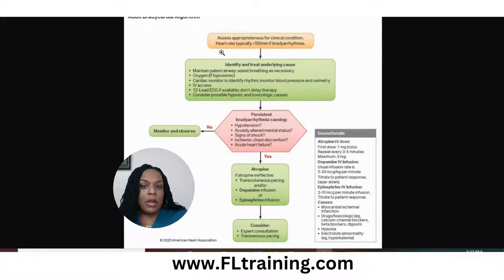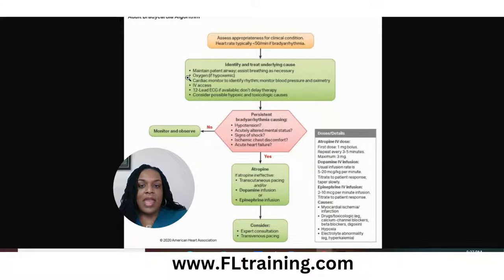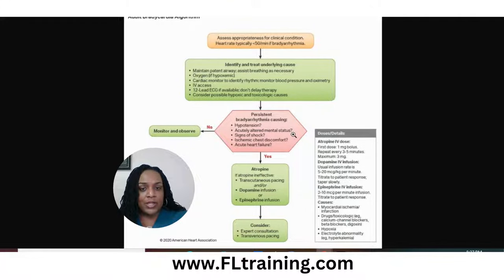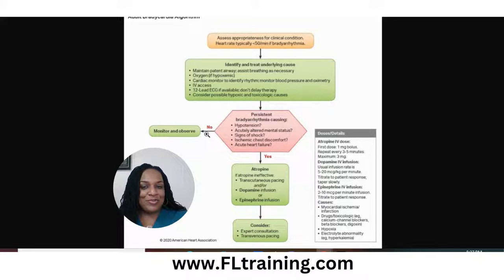The adult bradycardia algorithm: heart rate typically less than 50 for a bradyarrhythmia. We maintain a patent airway; our patient is on oxygen at two liters. We have a cardiac monitor, we've called for a 12-lead, and we want to consider hypoxic or toxicologic causes such as digoxin or other drugs. This is a persistent bradyarrhythmia, but right now our patient does not have hypotension. Level of consciousness is alert, awake, and oriented times three. No signs of shock, no chest pain, no acute signs of heart failure. So we will monitor and observe.